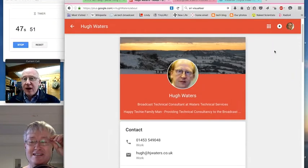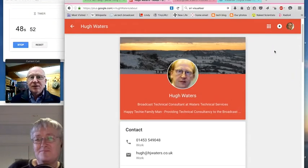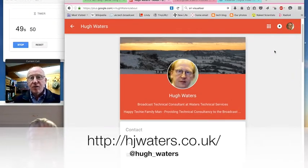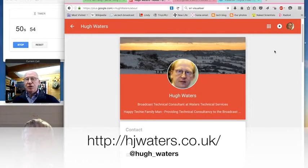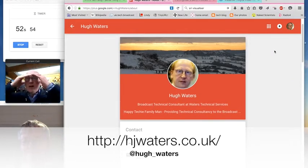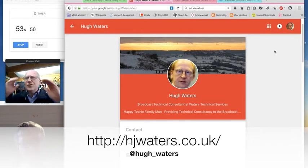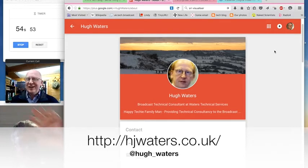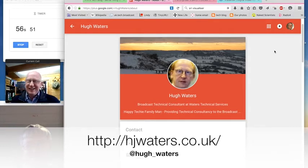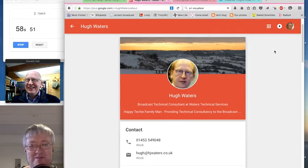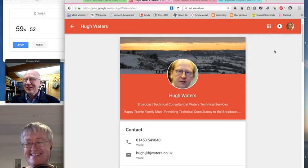Welcome everybody to another podcast. This is Hugh over here in Gloucestershire, and somewhere over there in London is Phil. London town, in the Route 6 workshop.